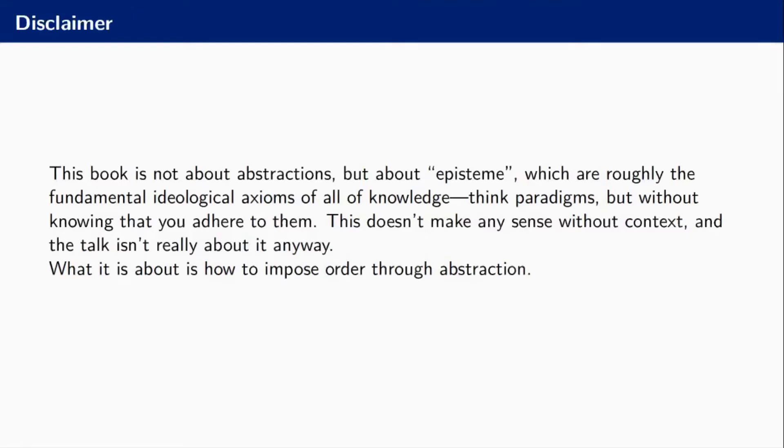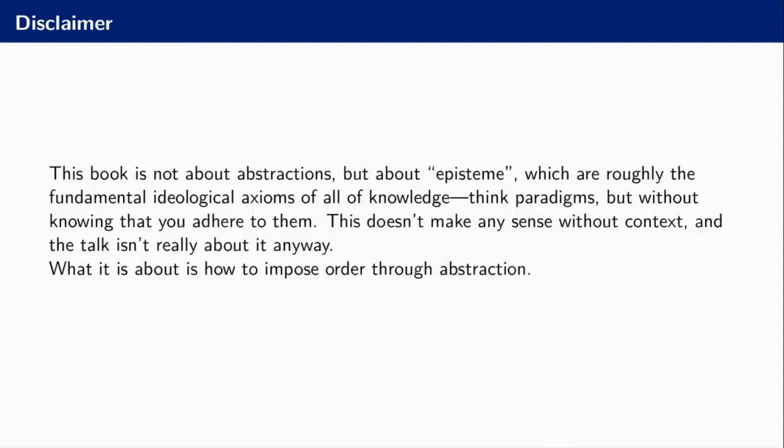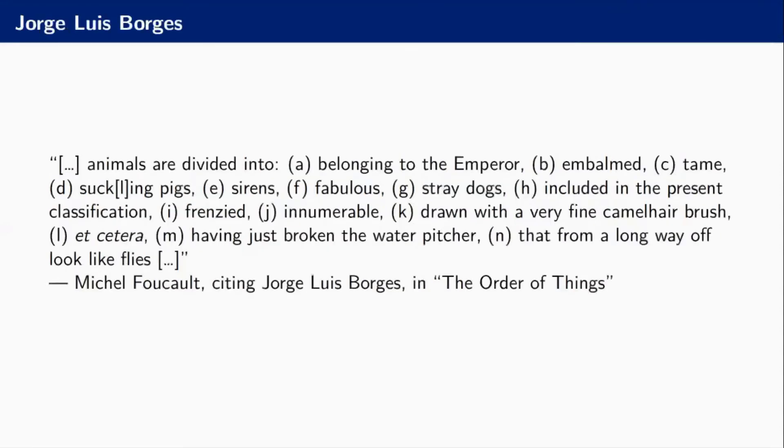That is super interesting, but without context doesn't make much sense. For the purposes of this talk, I'm going to talk about the introduction of that book, which is about order and abstraction and classifications.